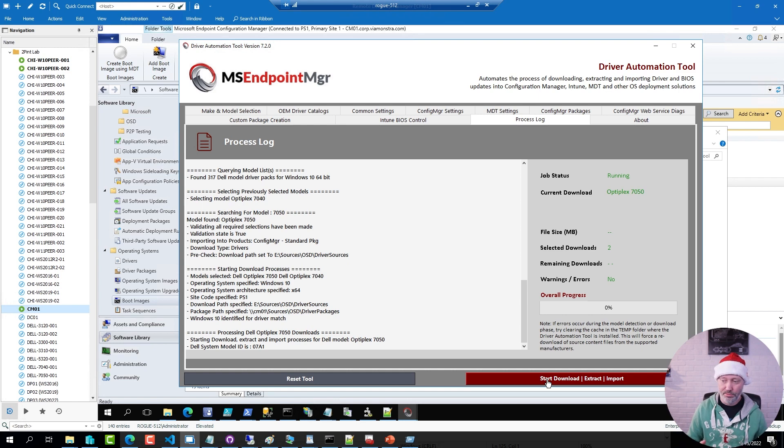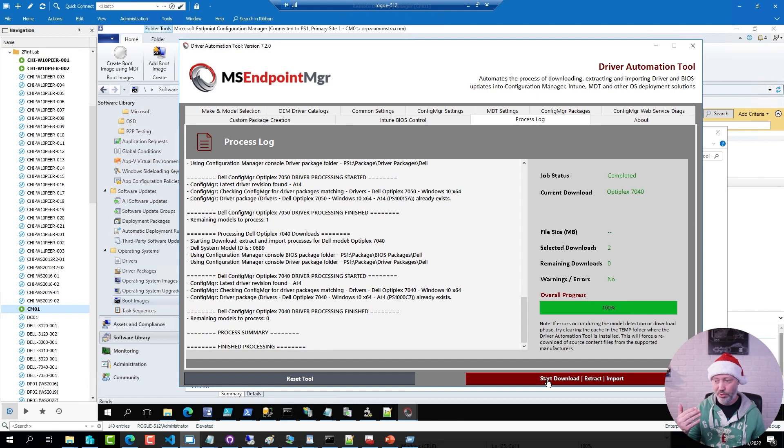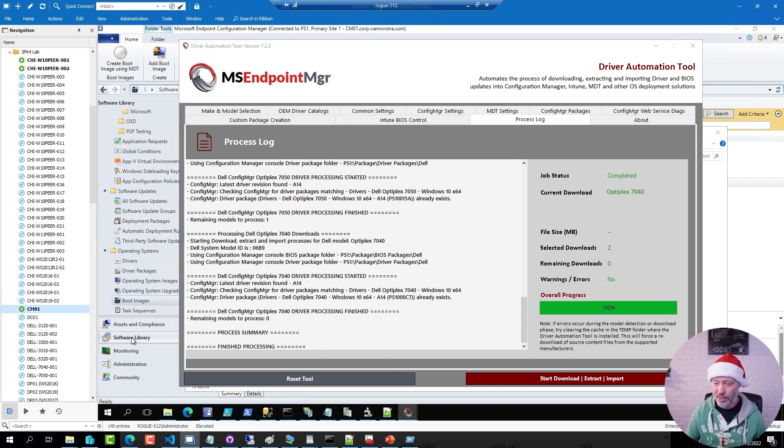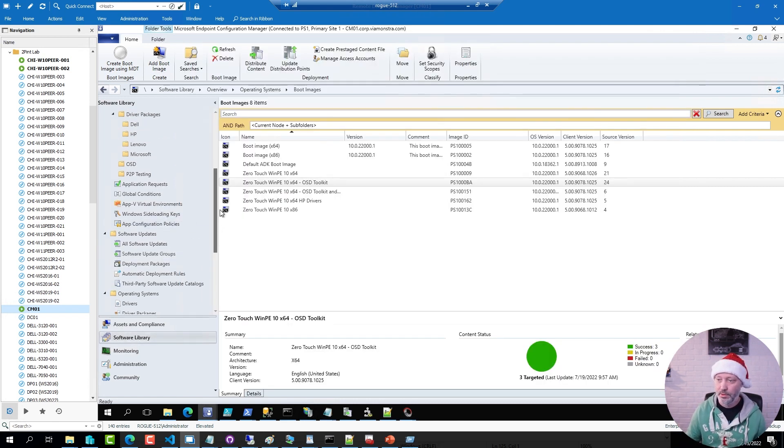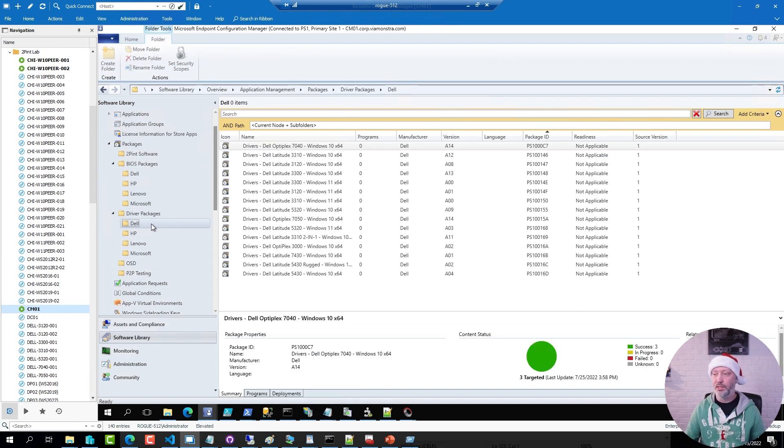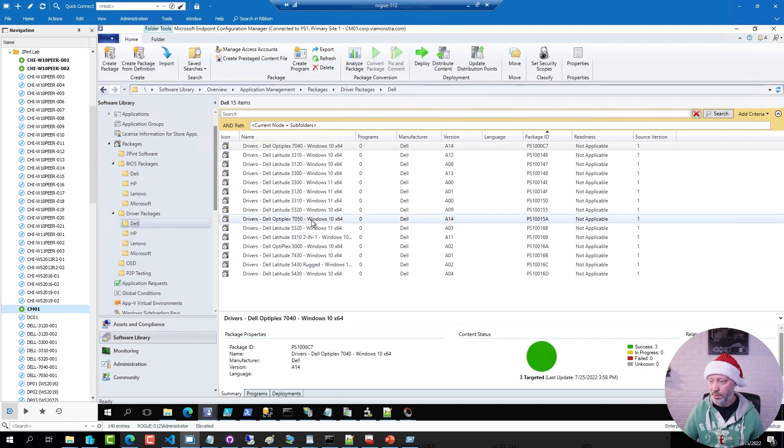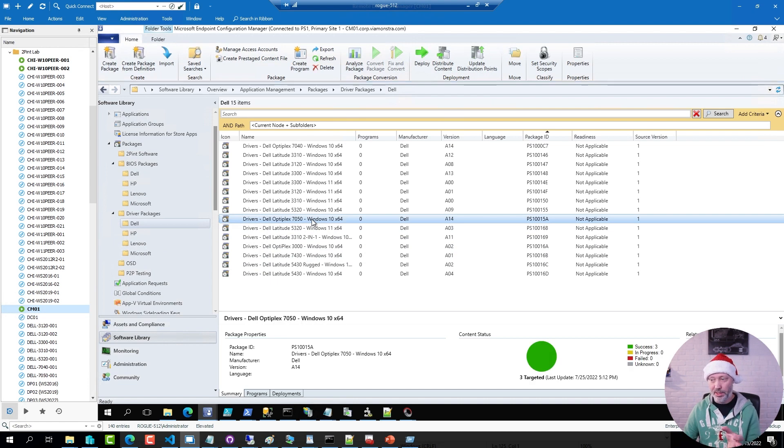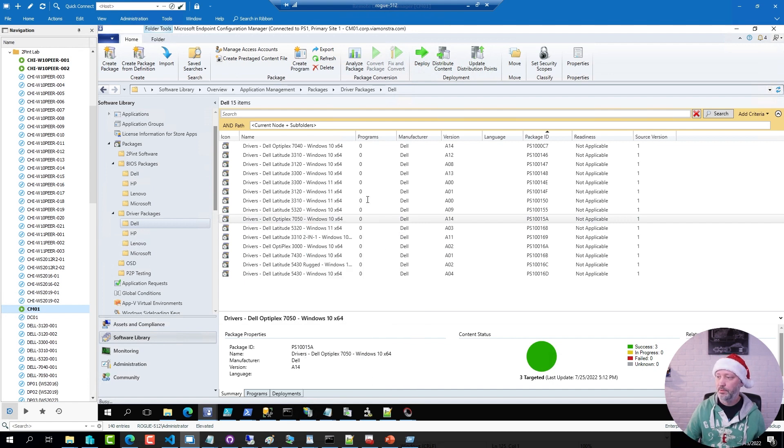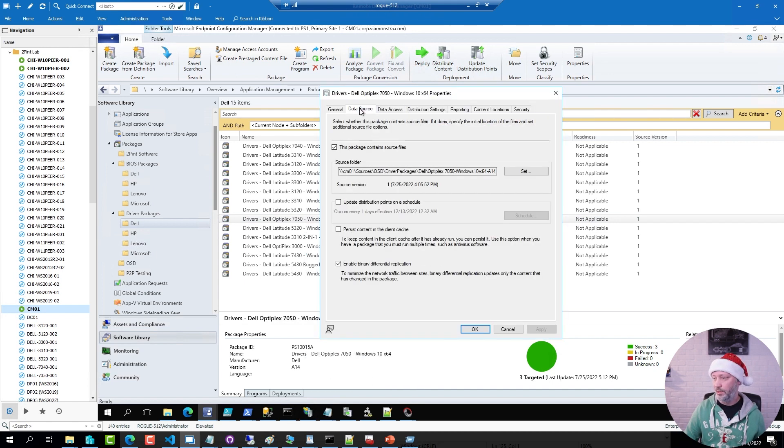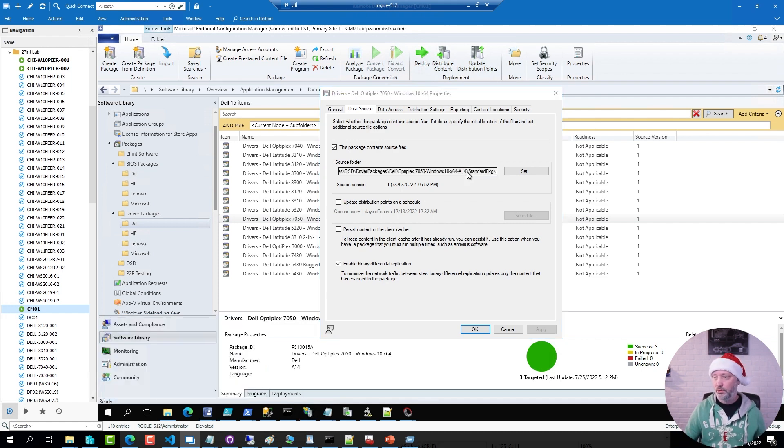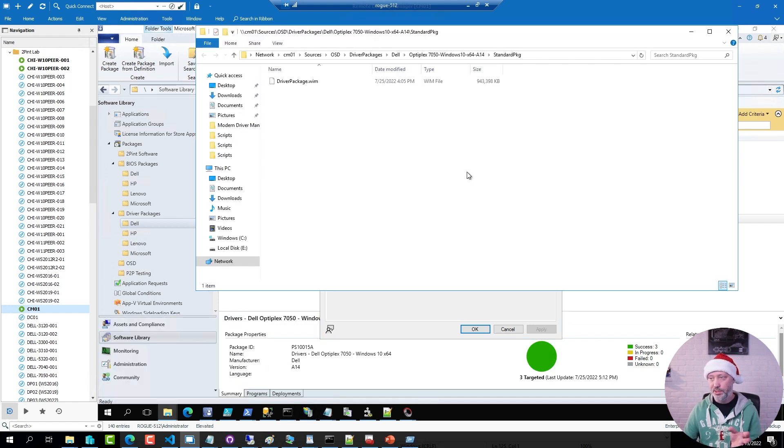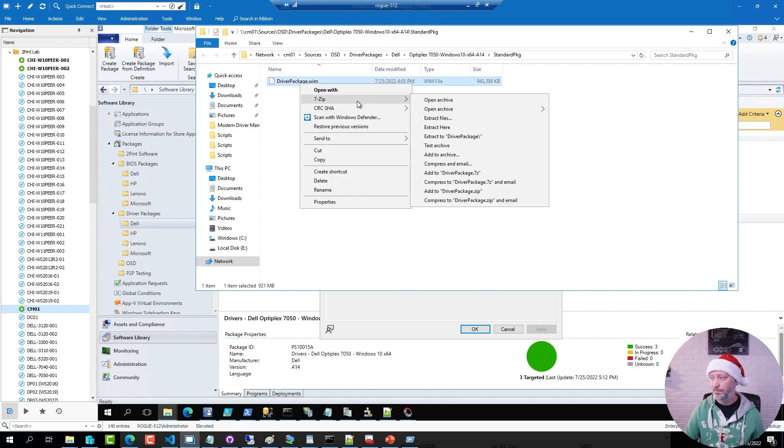Now, in my environment, I already downloaded this to save some time. And the result would be if I go to my software library, go to my Dell packages here. This is where I'll find my Dell 7050 package. If I look in the content of this package, if I go to data source. You will see it's just the WIM file of that content. If I open that WIM file.